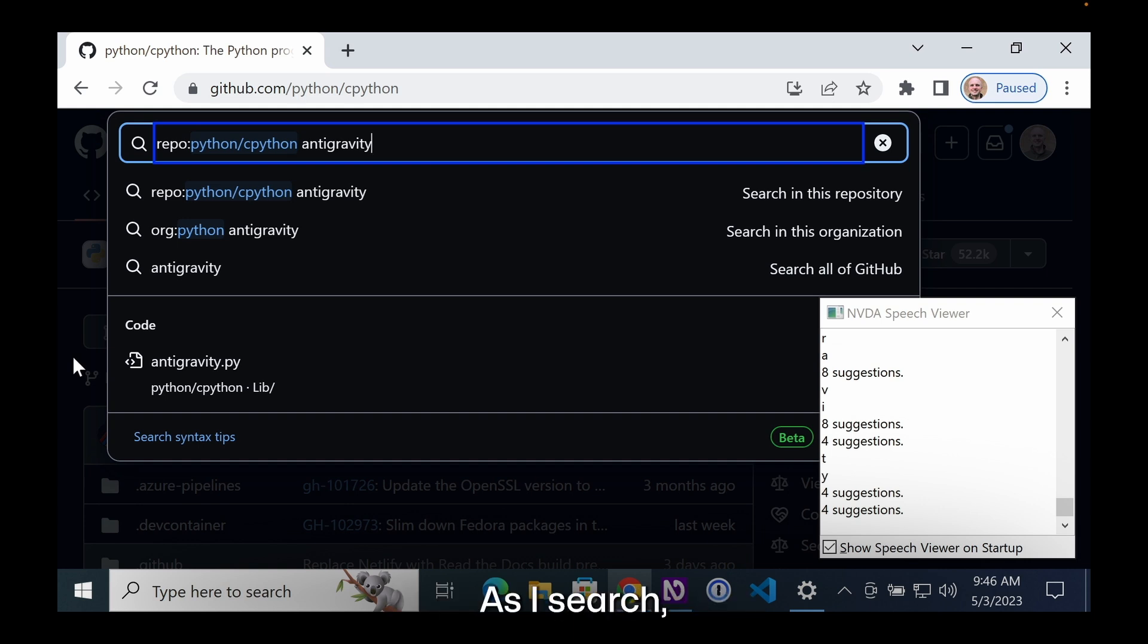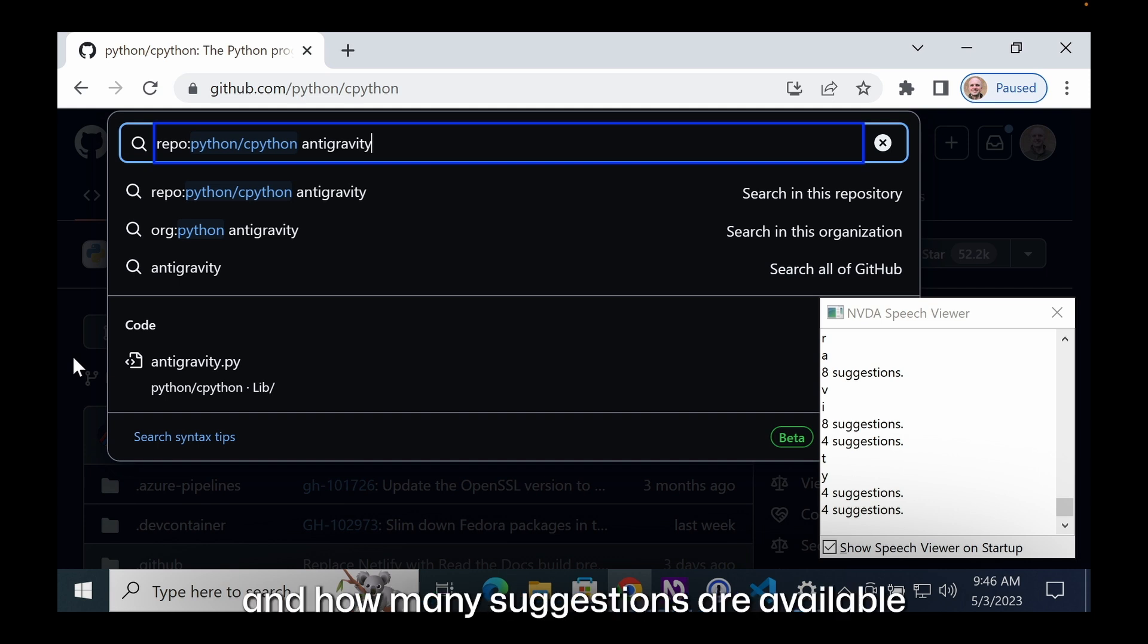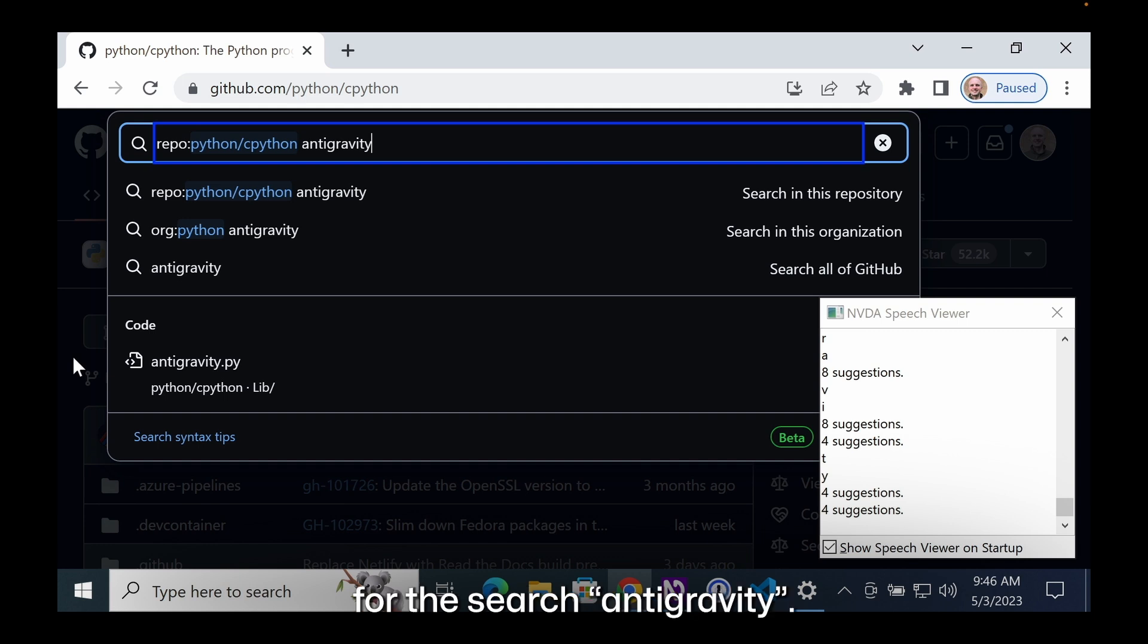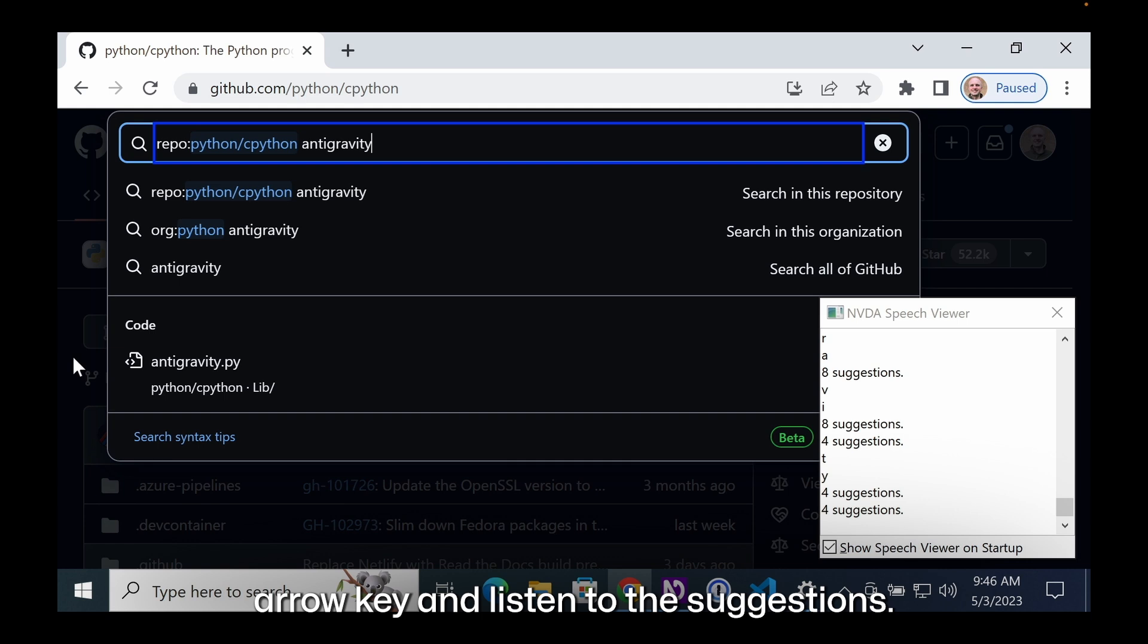As I search, I hear announcements which give me updates on how many suggestions are available for my search. In this case, there are four suggestions for the search anti-gravity. I'm going to hit the down arrow key and listen to the suggestions.